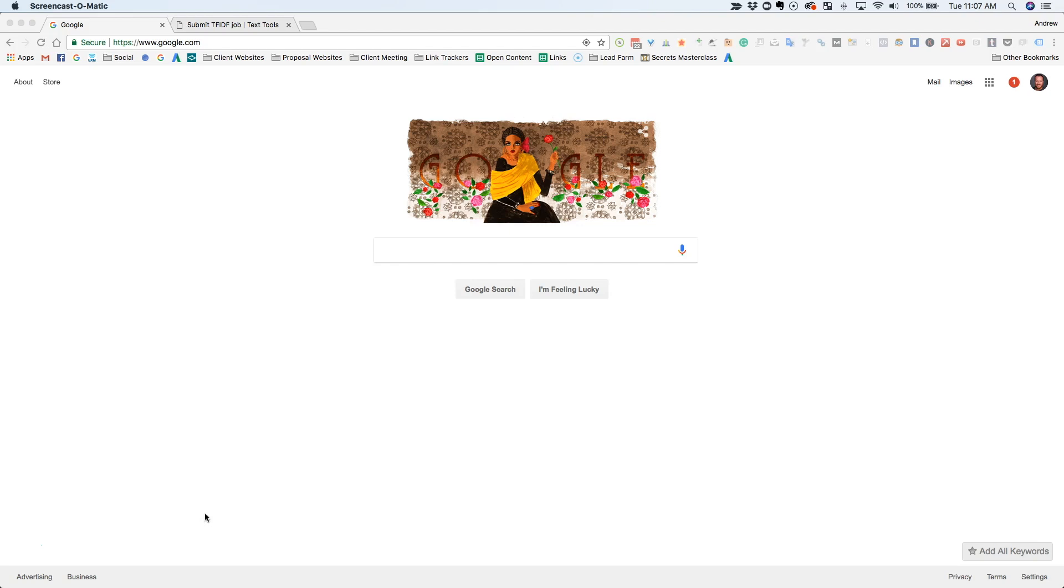So for example, if you're a divorce lawyer, what Google is going to want to expect to see on that page are words like child custody, court, child support, spousal support, spouse, house, home, different things like that. So you can basically do a brainstorming exercise and figure out every single word that you can think of that's related to a topic.